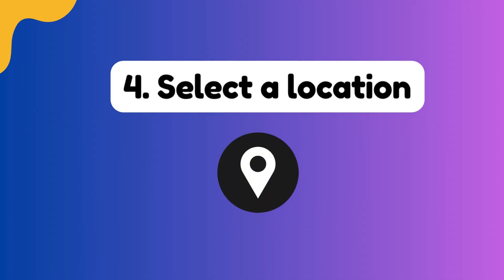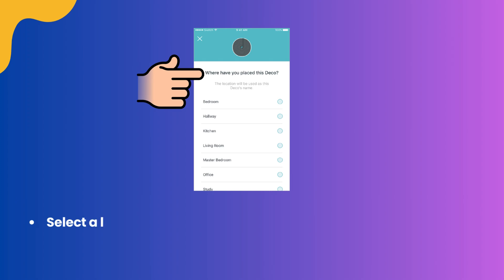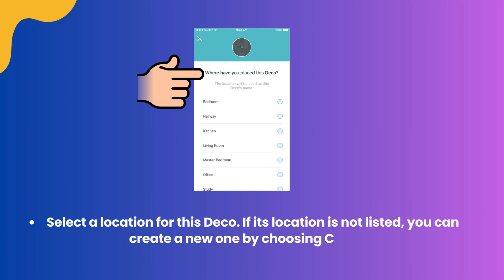Step 4: Select a location. Select a location for this Deco. If its location is not listed, you can create a new one by choosing Custom.